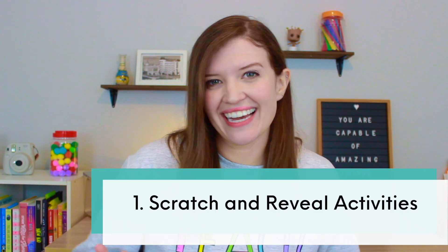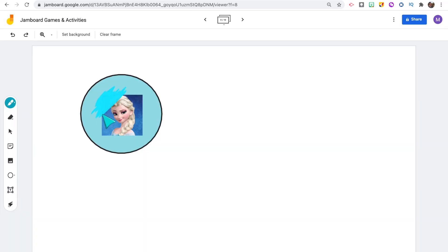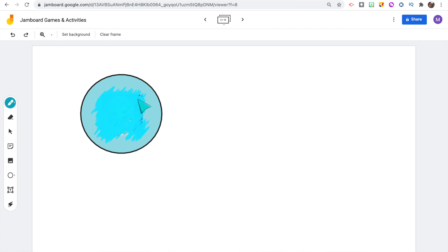The first idea is to create scratch and reveal activities on Jamboard. To create these, any image that you add to the Jamboard, you can use the pen tool to draw over it, and then students use the eraser tool to erase part of it to reveal whatever's underneath. One fun activity is to fill balloons as a countdown to the end of the year, and whenever you pop a balloon, it will reveal a special activity or the VIP student of the day.